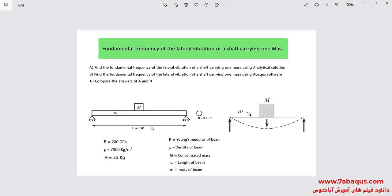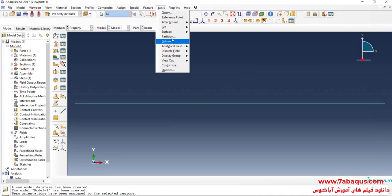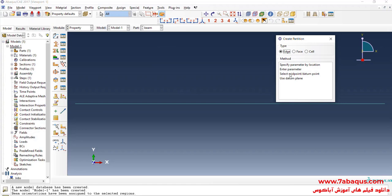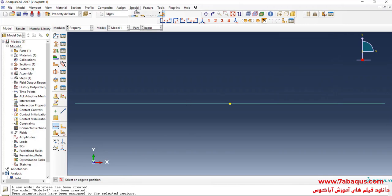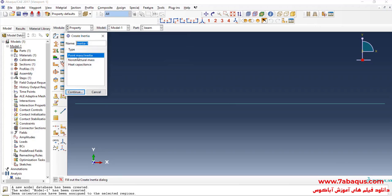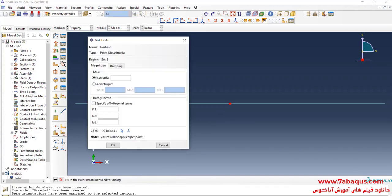As you observe in the picture, a concentrated mass of 40 kilograms is placed right in the middle of the beam. First, I will click on the Tools menu, then select Partition, then select Midpoint Datum Point. I will select the point right in the middle of the beam and click Create Partition. In the next step, I will click on the Special menu, then Inertia and Create. I will select Point Mass Inertia, continue, select this point, click Done, enter the concentrated mass equal to 40 kilograms, and click OK.